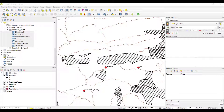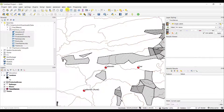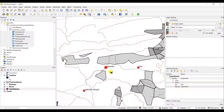Another way of extracting information about a feature in your view is by using the Identify tool. This is part of your icons right at the top of your map view. Simply click on the little I, the Identify Features button, and drag across the feature you would like to identify. Alternatively, you can simply click on it as well to identify it.